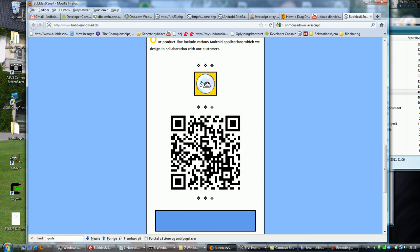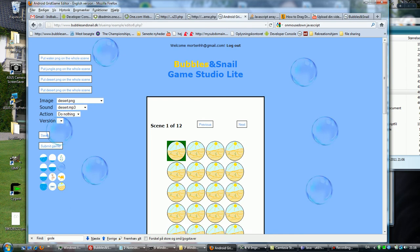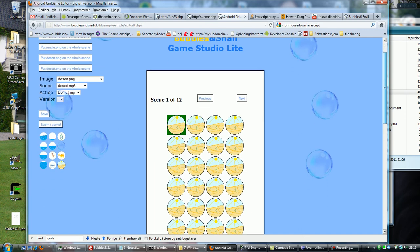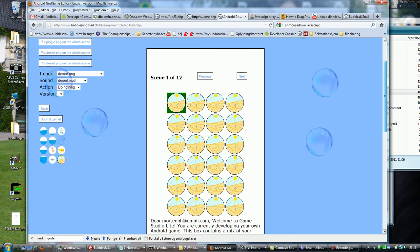When I get the app, I have a link to the studio, and this is the studio I see here. With the Bubbles and Snail game studio lite, I'll show you how to make an Android game very fast.